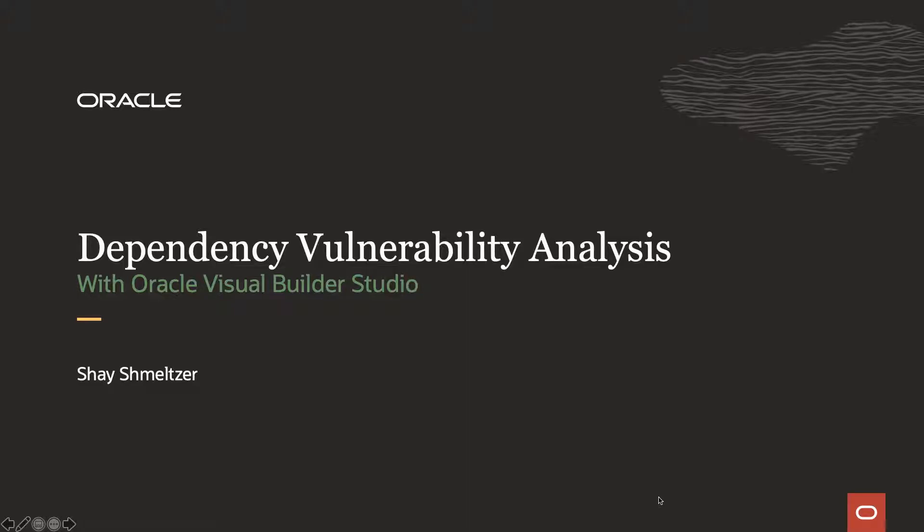Hi, my name is Shai Schmelzer and in this demonstration, we'll show you how to analyze your code for dependency vulnerabilities using Oracle Visual Builder Studio.